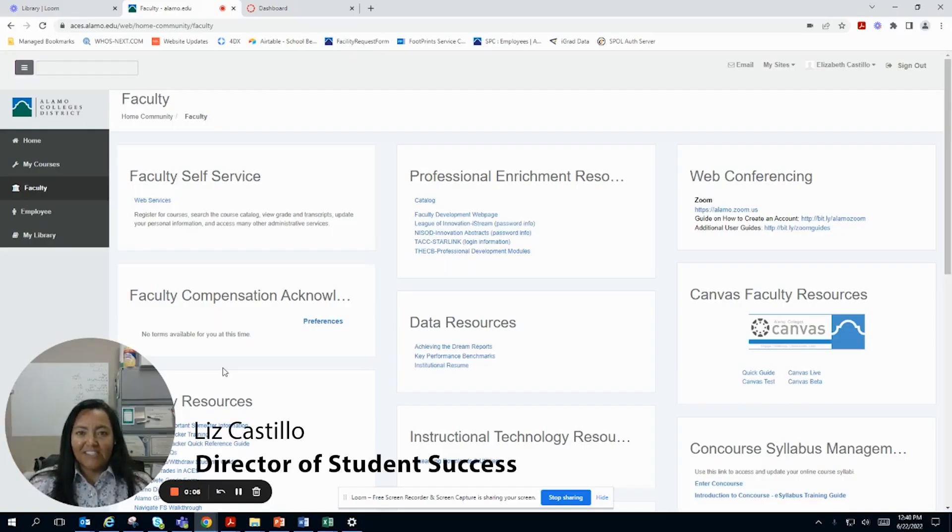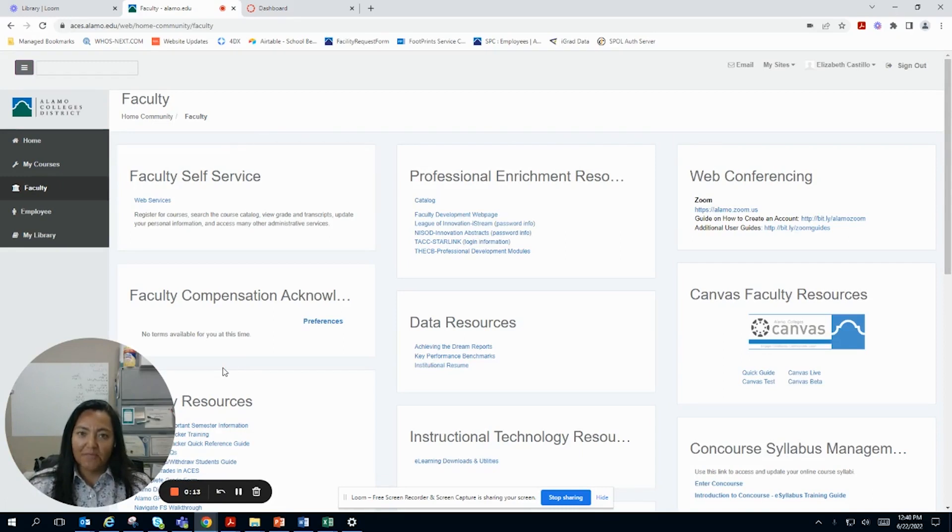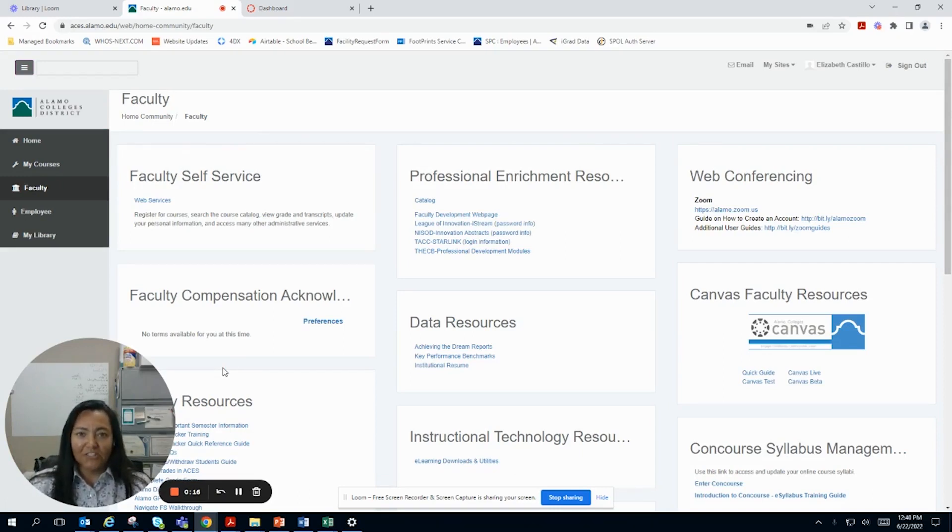Hi everyone, my name is Liz Castillo and I'm a Director of Student Success here at St. Brooks College in charge of the First Year Experience program. Thank you so much for checking out one of our resource videos.